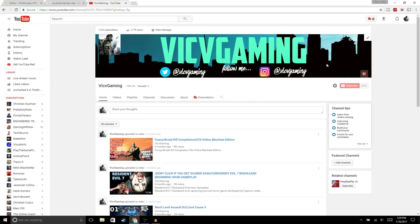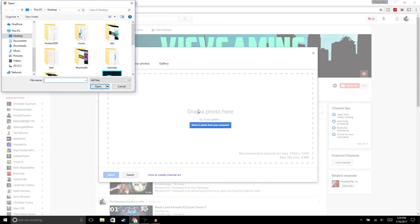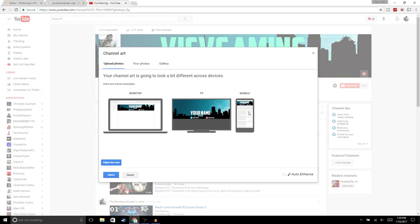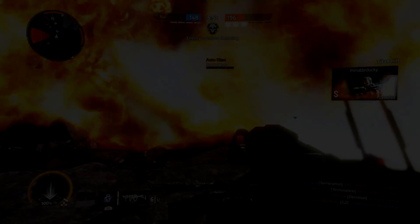Alright guys, so now to add the banner, go to your channel and then click here, then edit channel art. Hit select photo from your computer and click on your banner that you just created. It's gonna show you how it's gonna look on mobile and desktop, and that looks good. Now hit select.